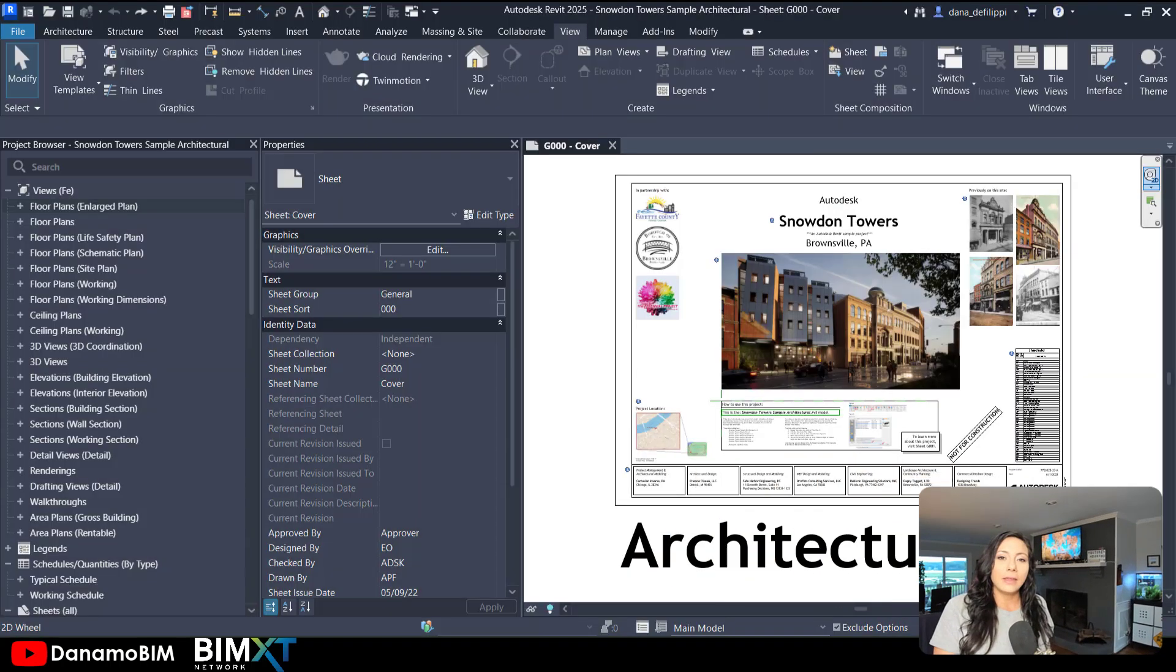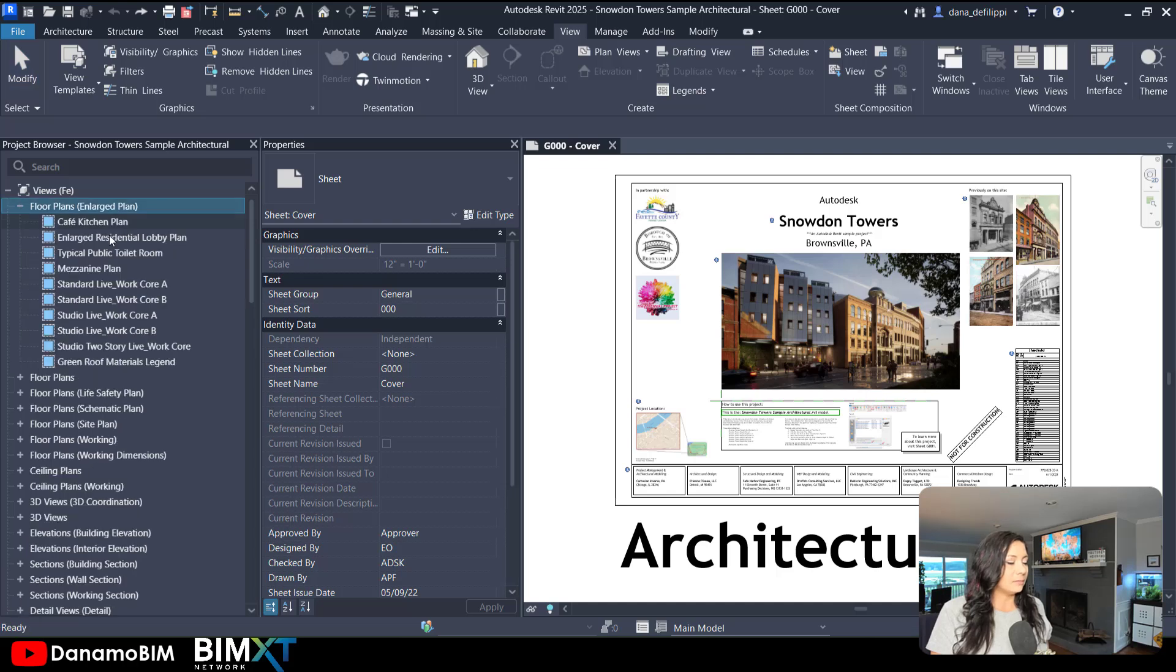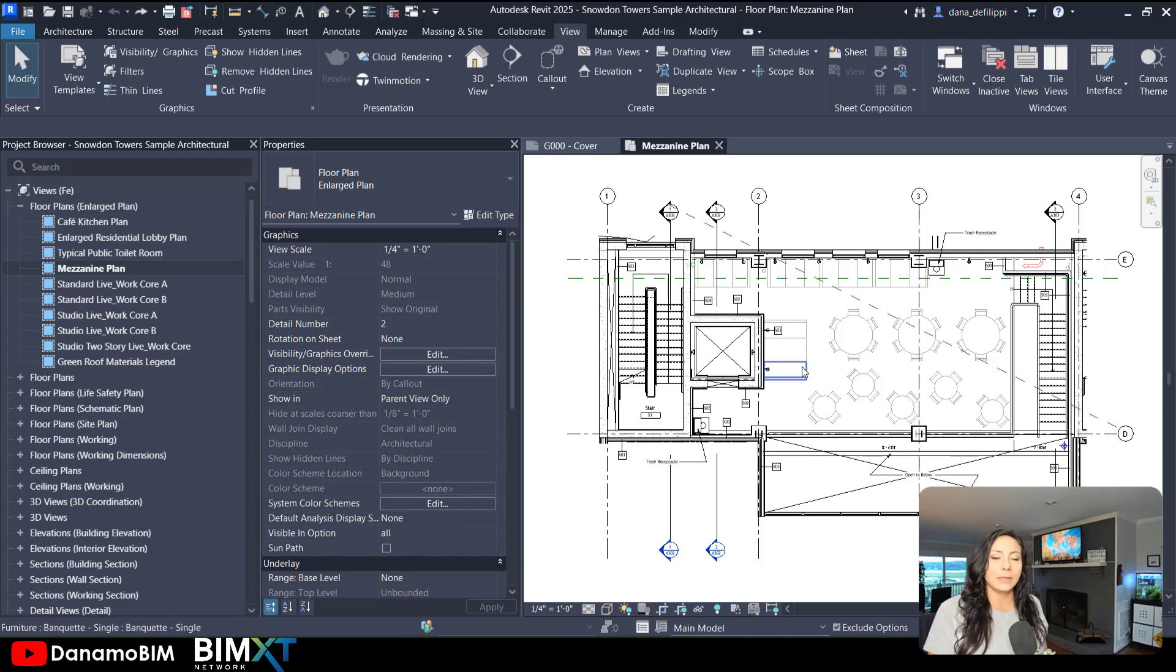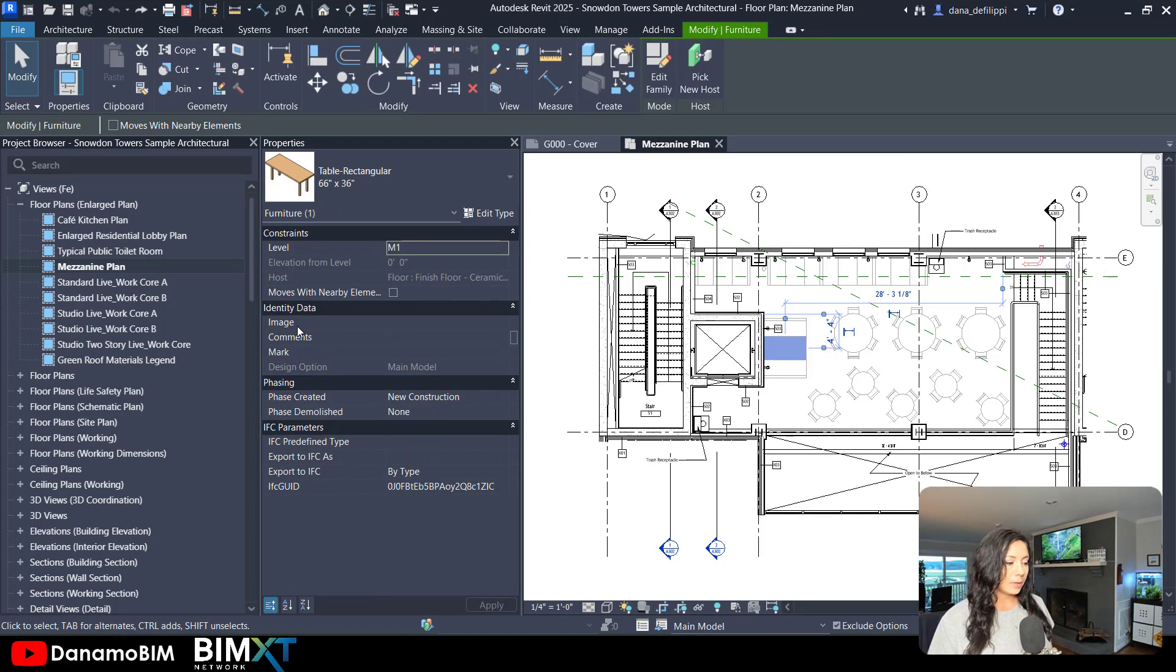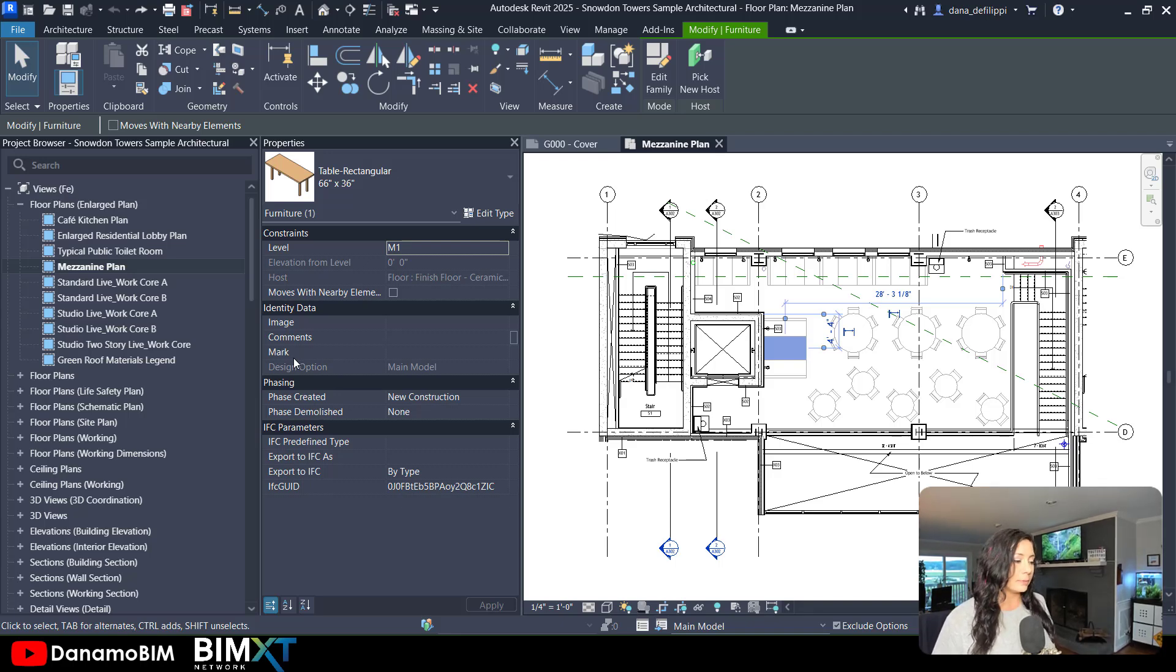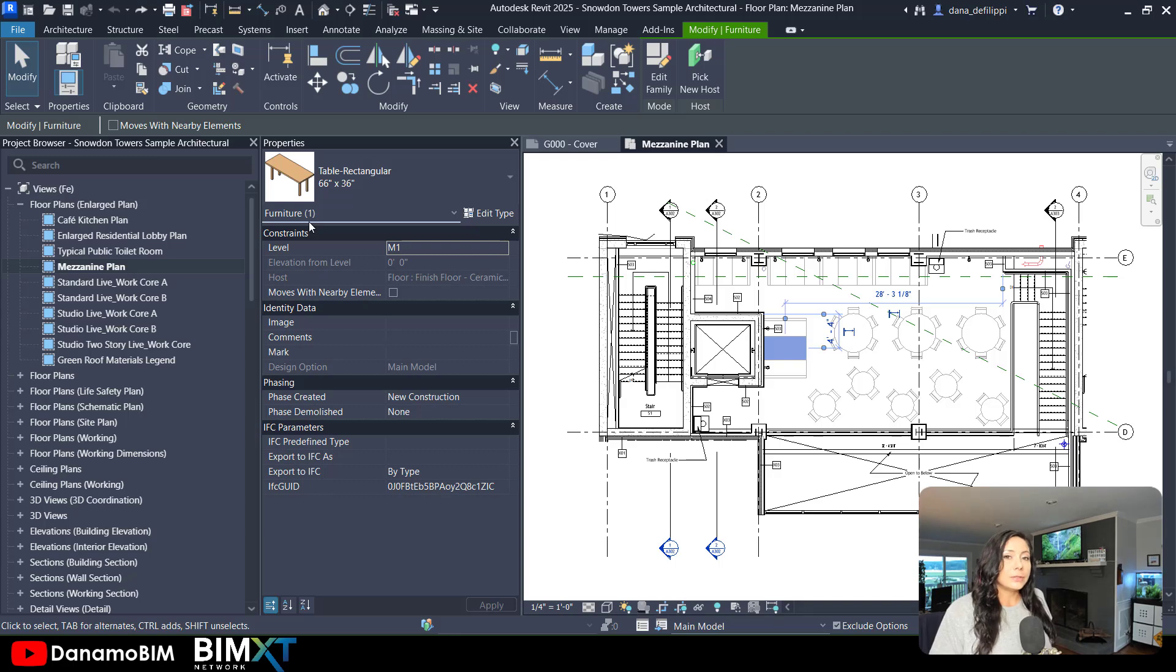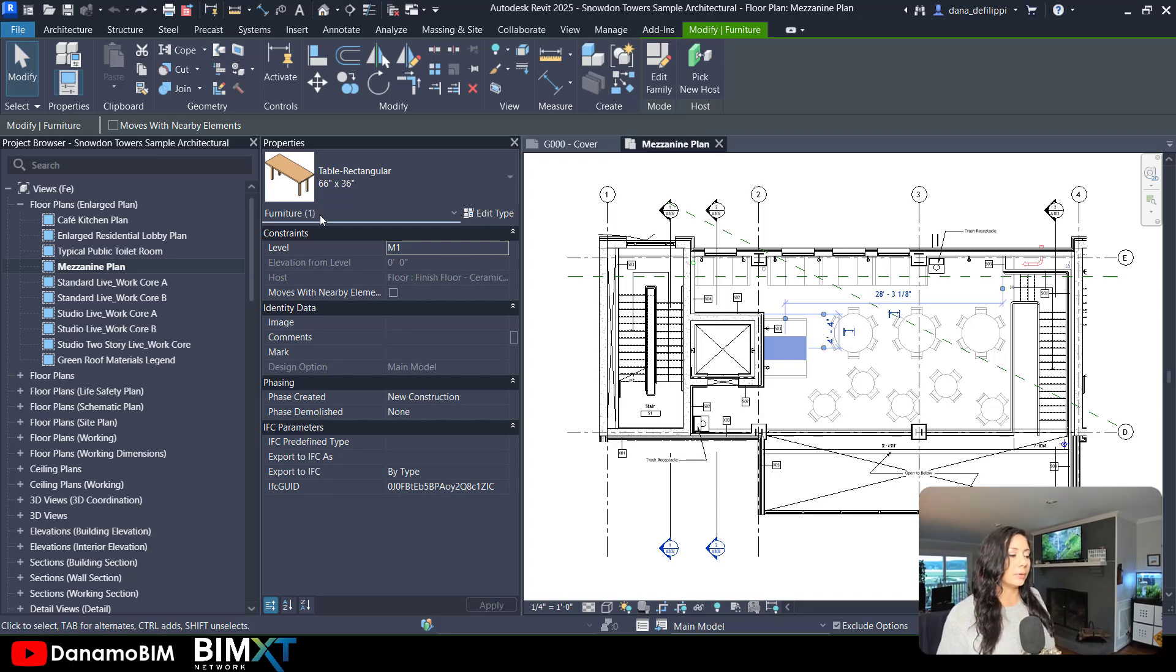We're in the sample model, the Snowden Towers architectural model. I'm going to jump into the mezzanine plan. There's some furniture up here within the mezzanine that we can actually start to number. I'm going to plug it into the mark value, but we will create the script so that you can plug it into any instance parameter of any category of elements. We'll make those two values, the parameter as well as the category, user specified. We'll make those inputs.